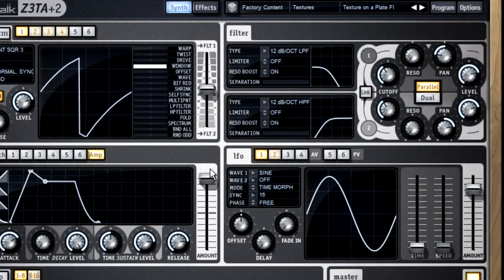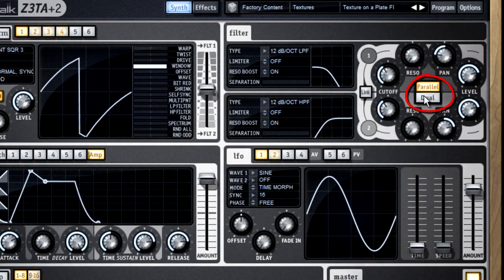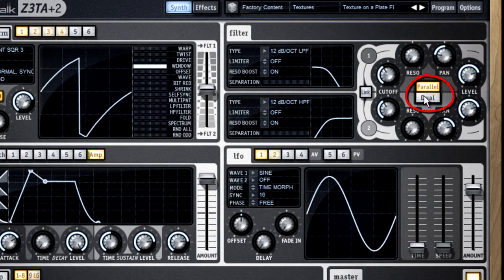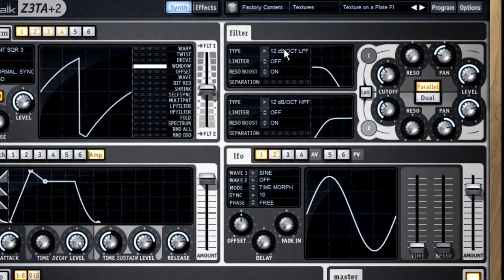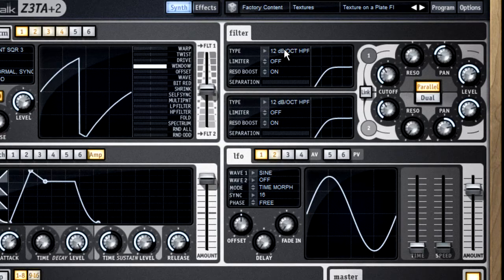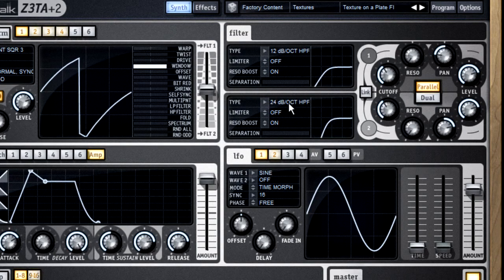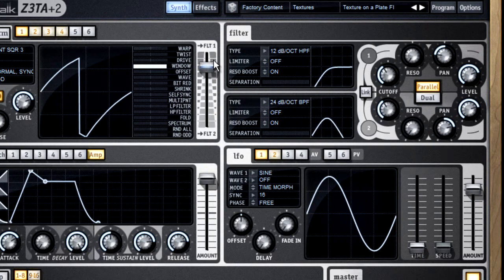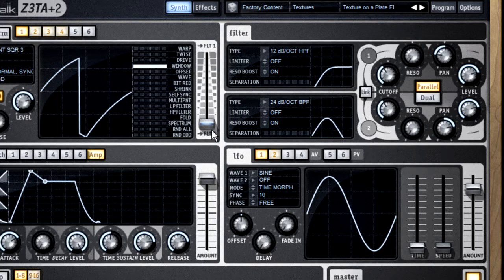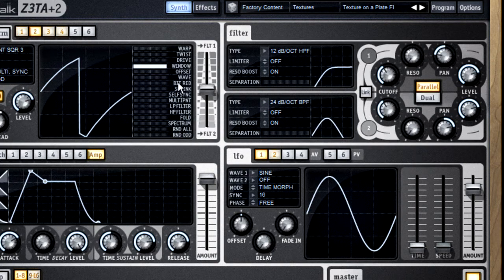The first control to look at is the mode button. This lets you set up the filters two different ways. Use parallel mode if you want two separate filter options. Then you can use the 1-2 slider from the oscillator to route some of the oscillators to one filter and other oscillators to the other filter.